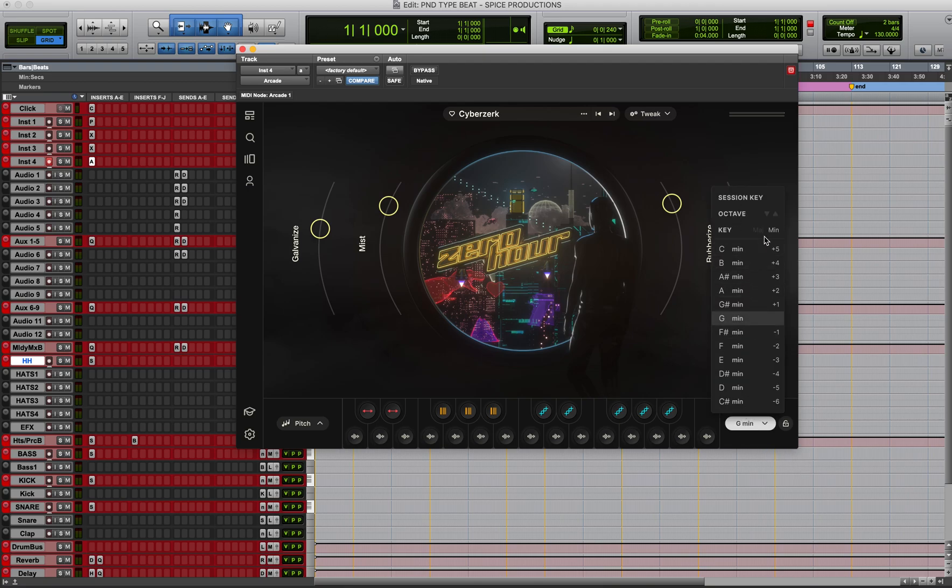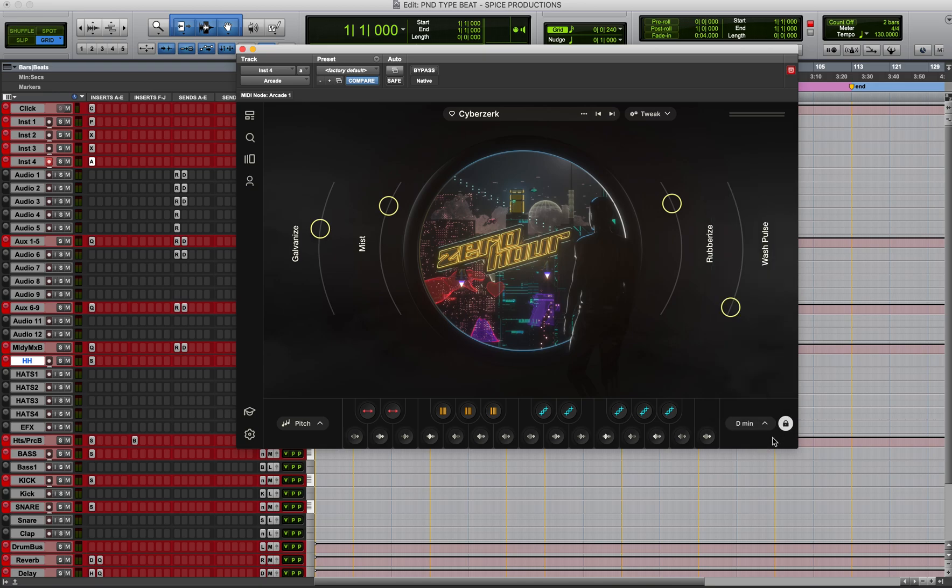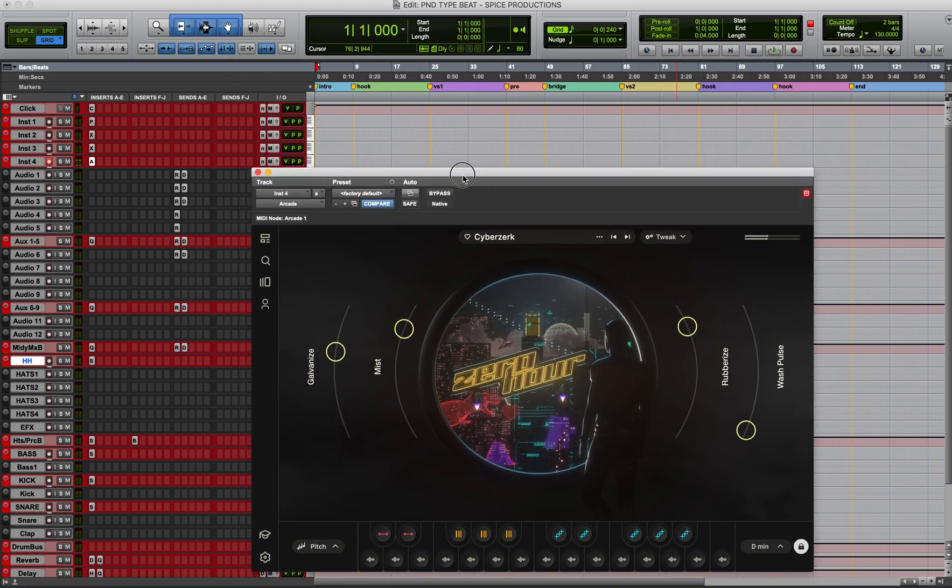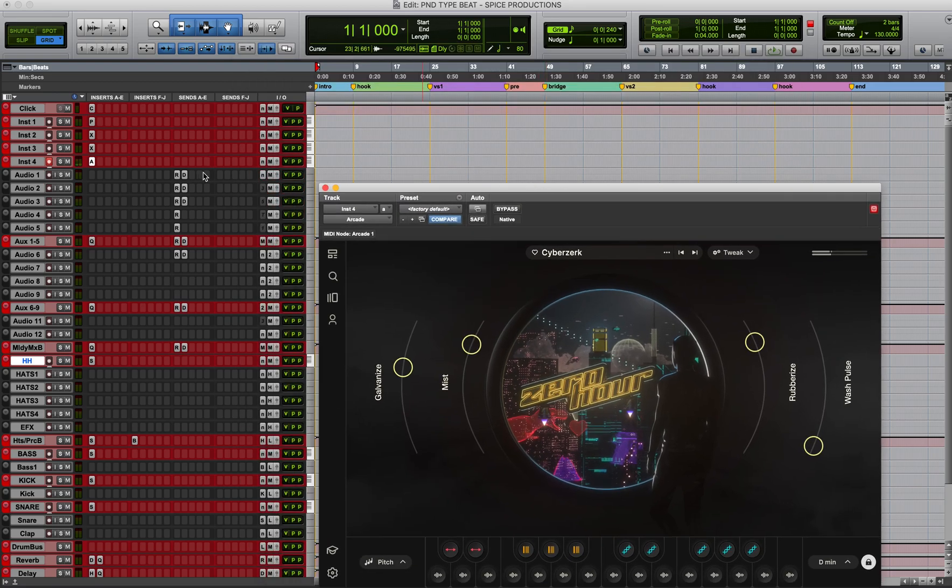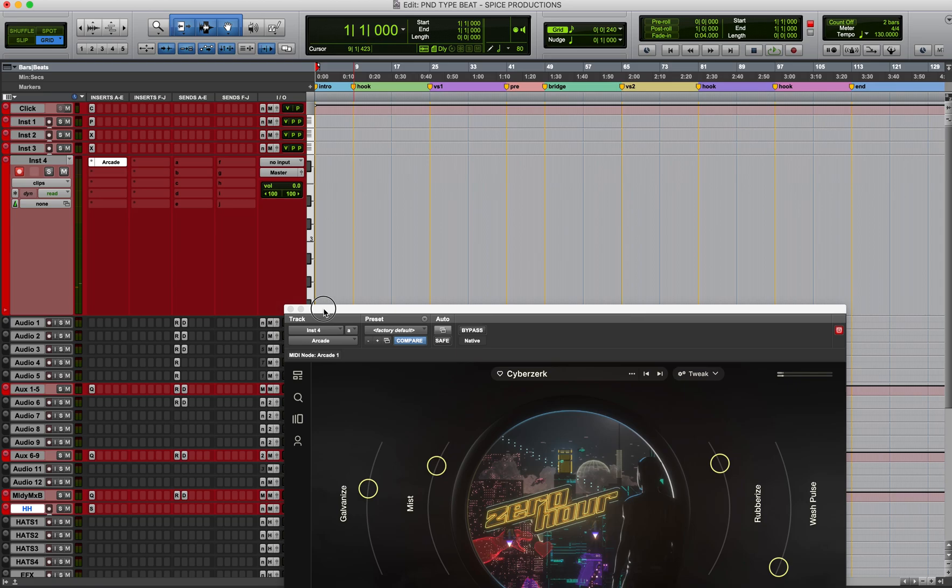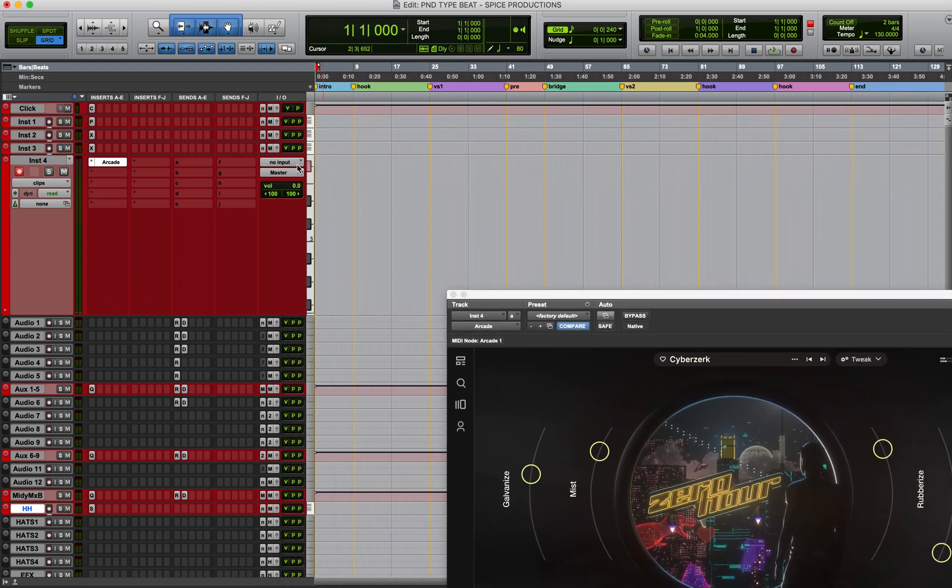So after that I'm going to go to D minor, locking this piano roll to D minor. So I'm going to play that.